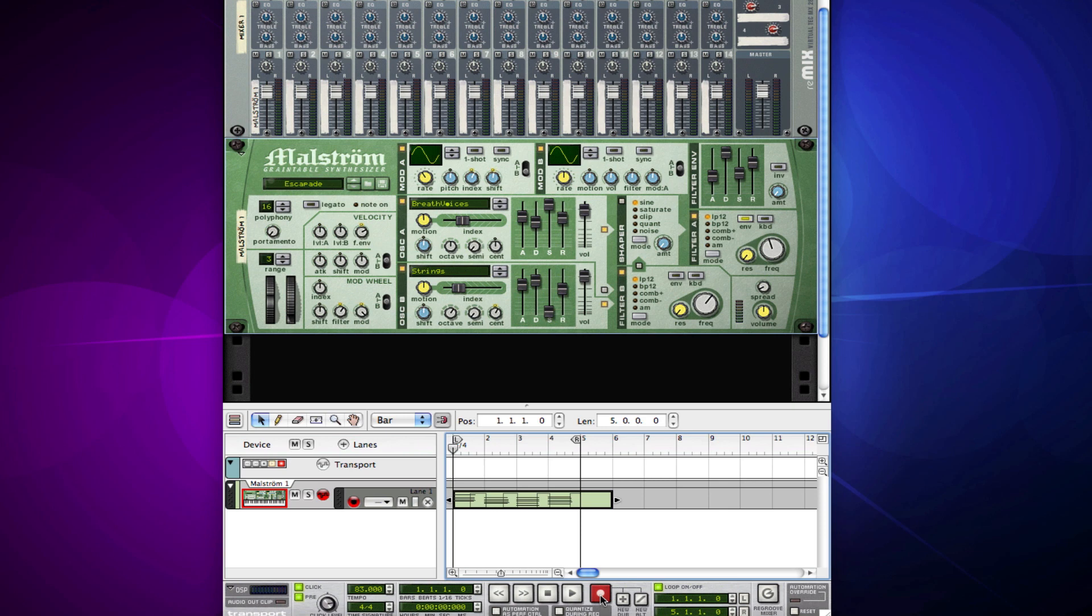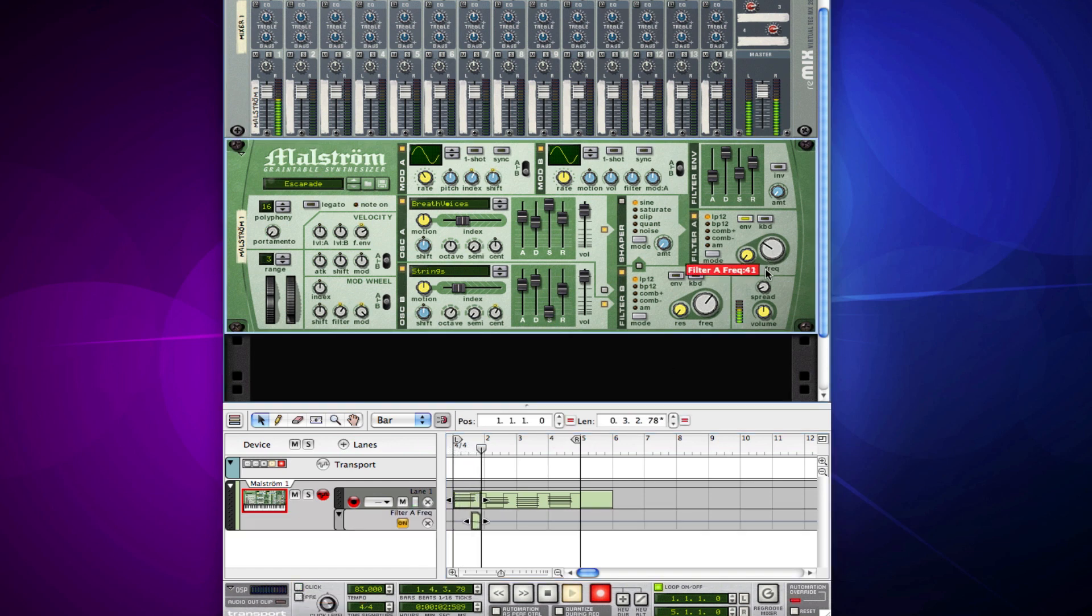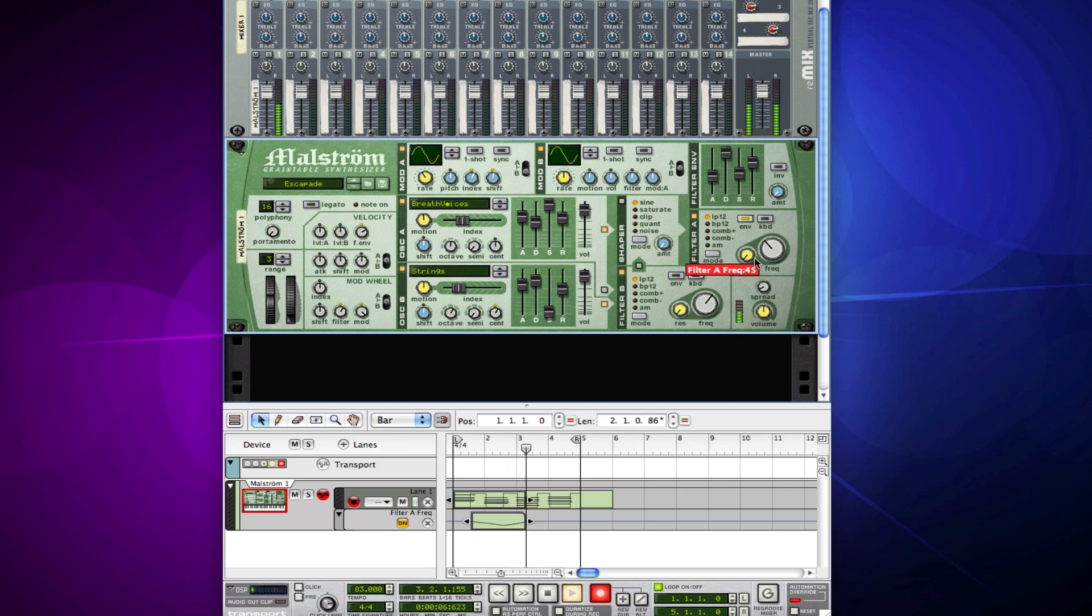You can hit record, and while it's playing, you can actually just move down your little knobs. Let me take off my metronome. And when you move these knobs, it just automatically records your automation.